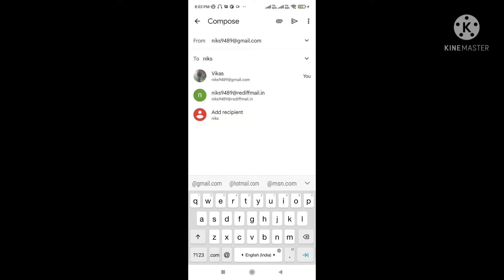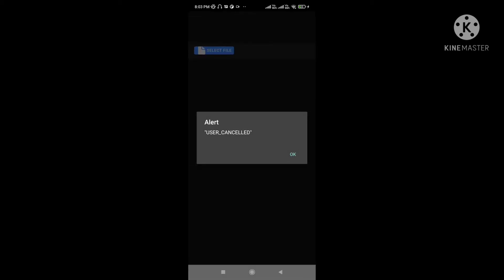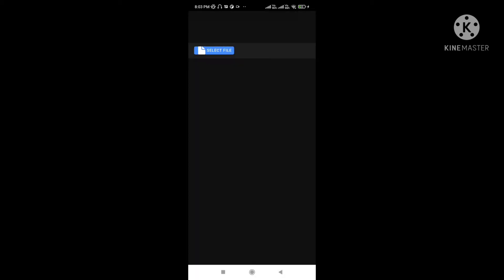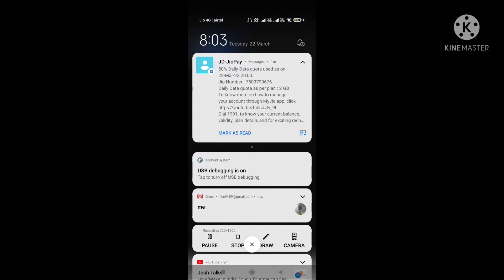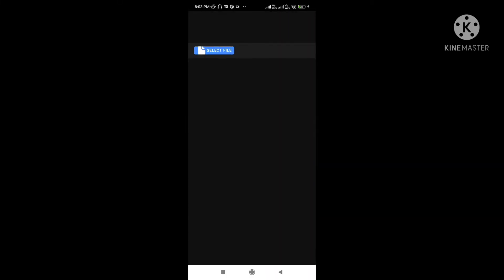Let's say I am sending to myself. It's sent to the particular email ID. You can see I already received it — it came to myself because I put my own email ID. So this is the app to select a file and share it.